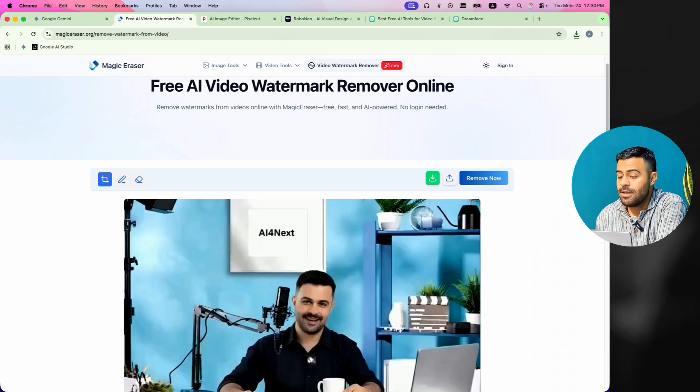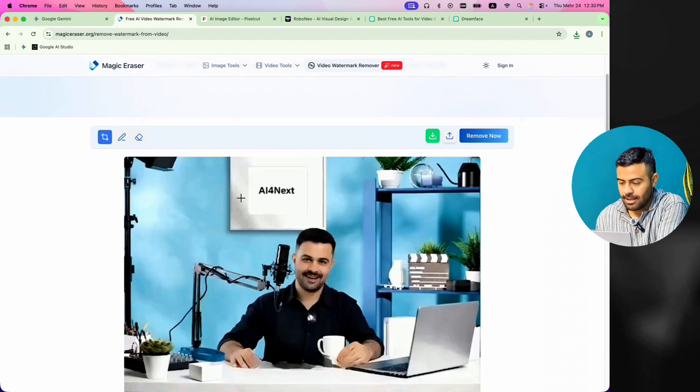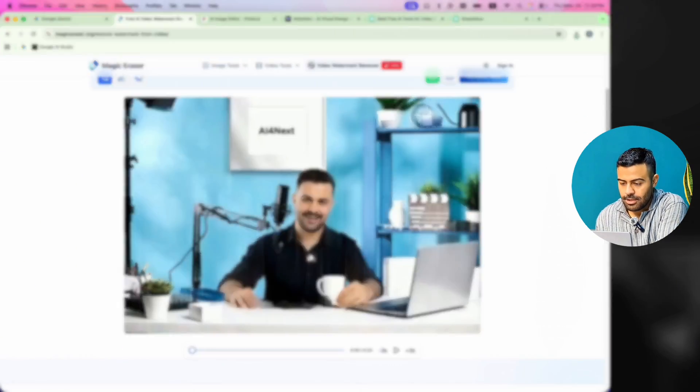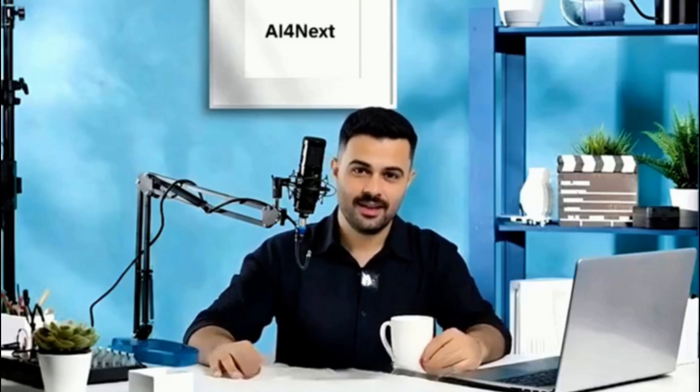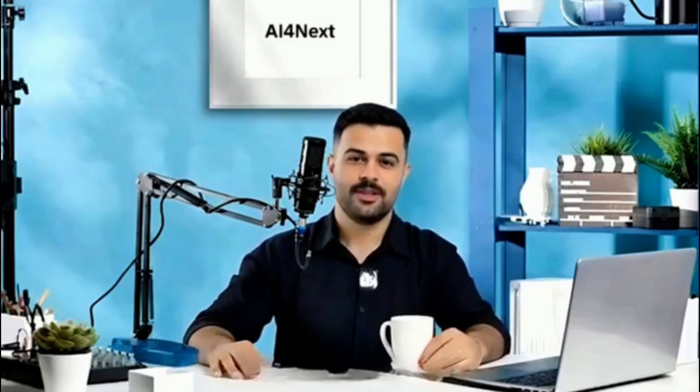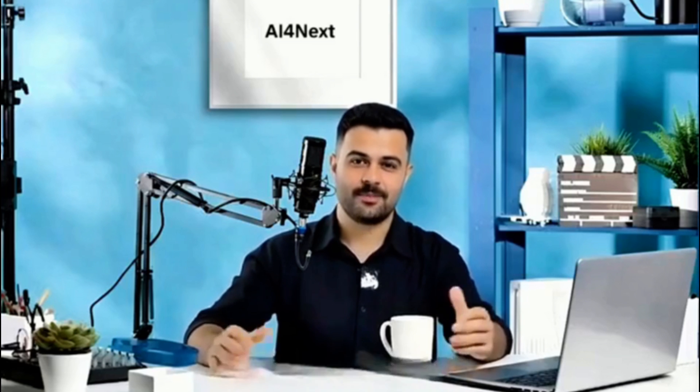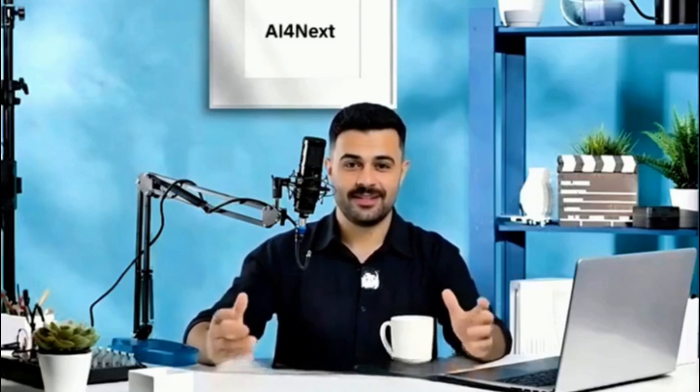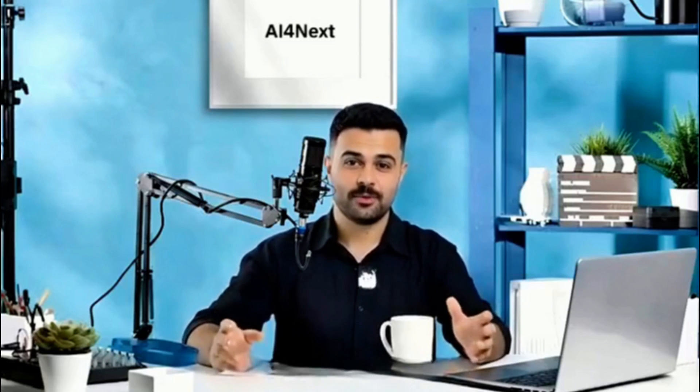Our final video is ready. Let's watch it together. Hey everyone, I'm Aaron. Welcome to AI for Next. I'm so happy to have you here. If you've enjoyed the video so far or learned something new, make sure to hit that like button and subscribe to join our amazing community. We've got a lot more exciting content coming your way, so stay tuned and let's explore the future of AI together.